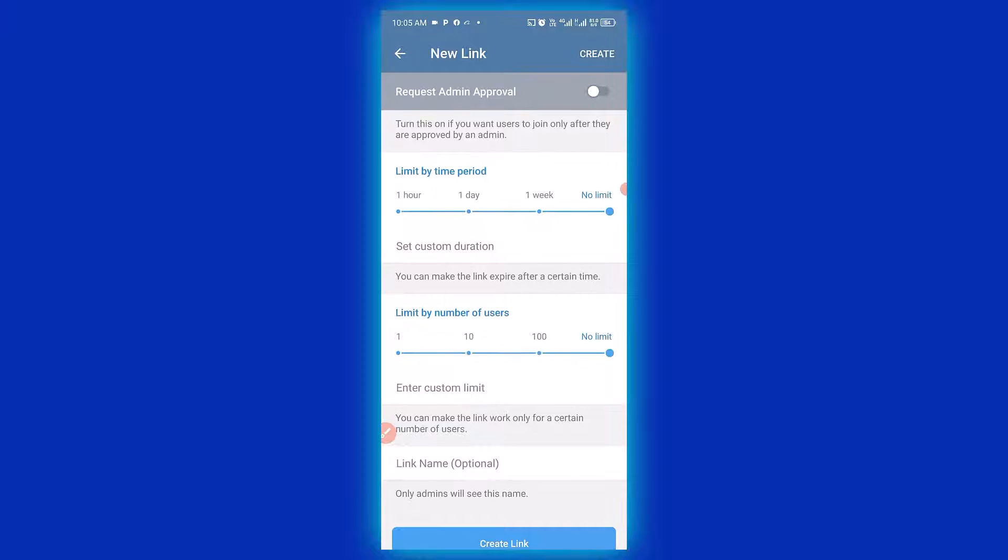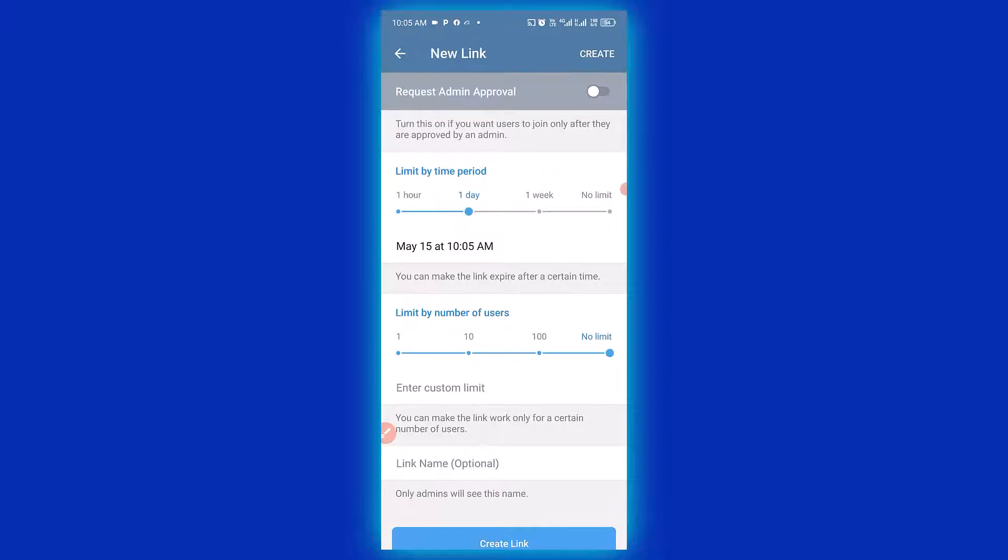For how long you want the link to be valid, we can put the link in just one day. This simply means that after 24 hours the link will be expired. That is the first thing.